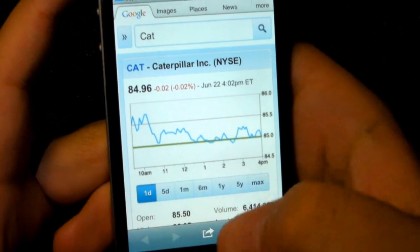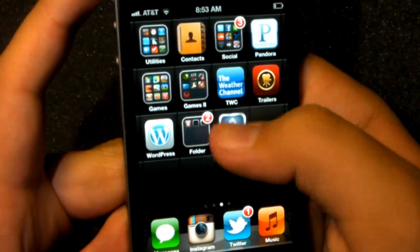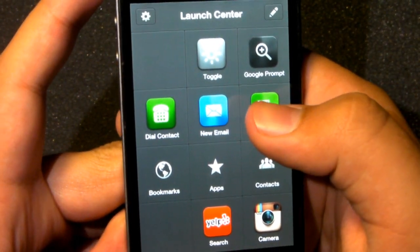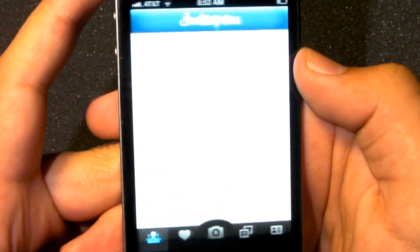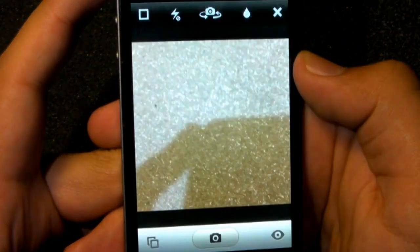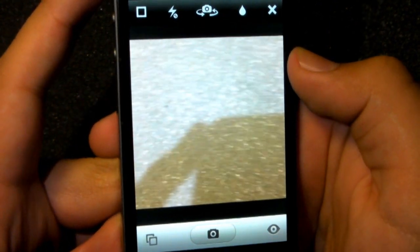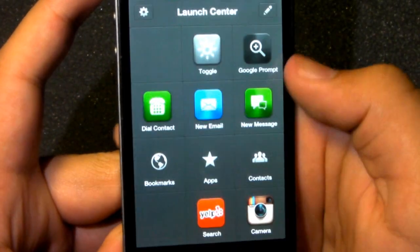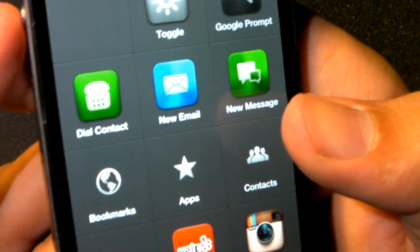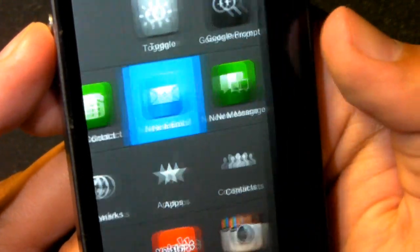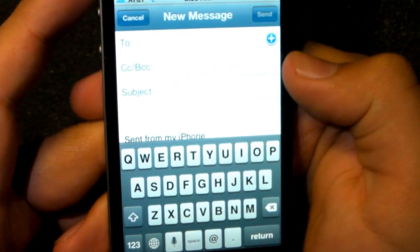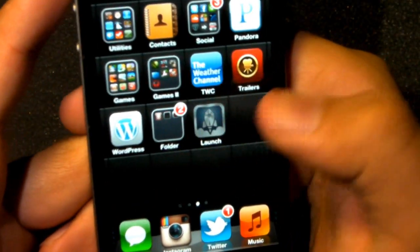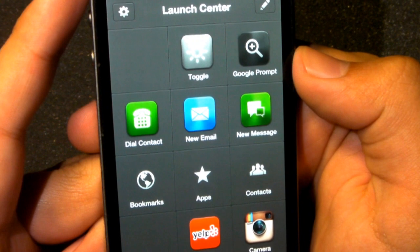The application is extremely unique because it interacts with a lot of applications. Not only does it allow you to launch applications, it also allows you to launch certain actions within applications. For instance, if you want to post a photo to Instagram extremely quickly, you can go to Launch Center Pro — there's no boot-up screen, it just automatically shows up to this menu — and you can click camera for Instagram right there. It'll take you right to the camera, just as you saw with the inbox and the new message on email.